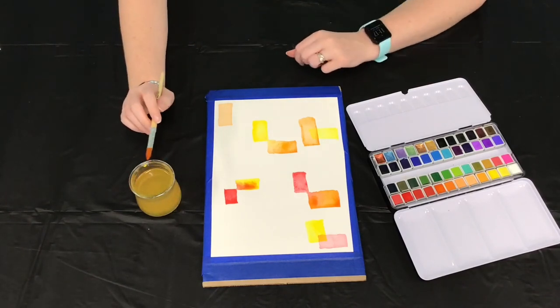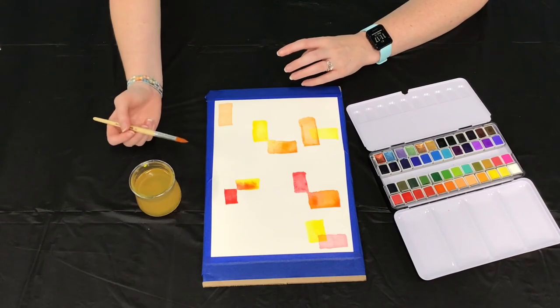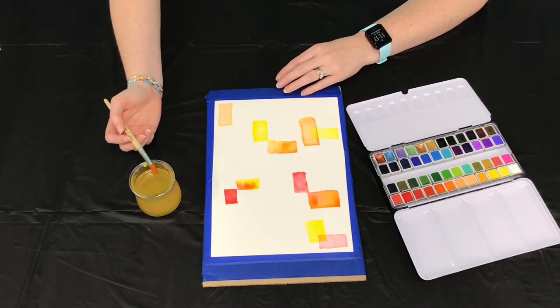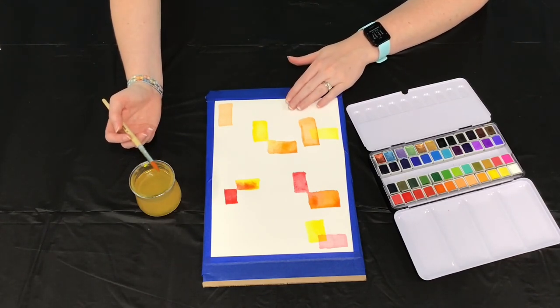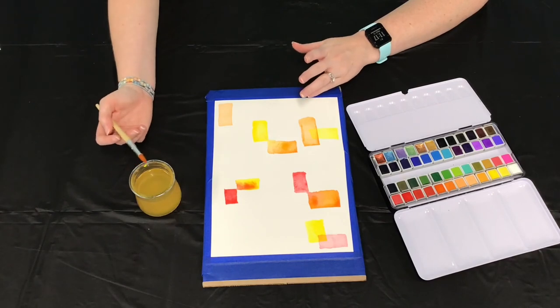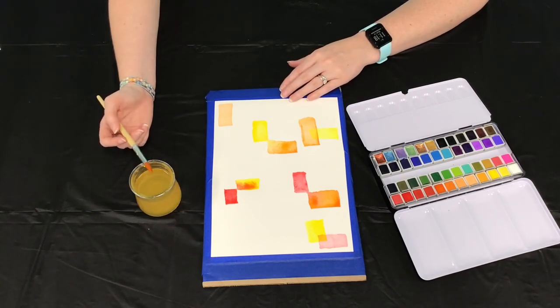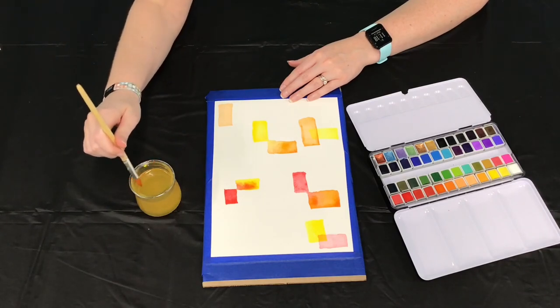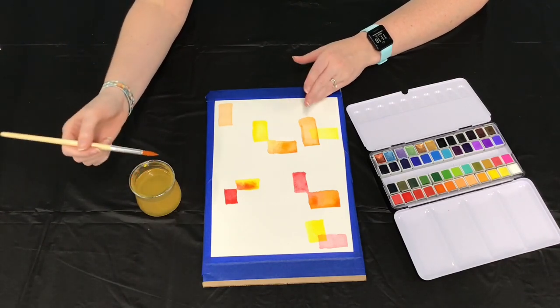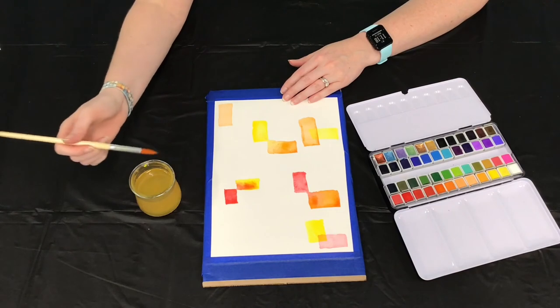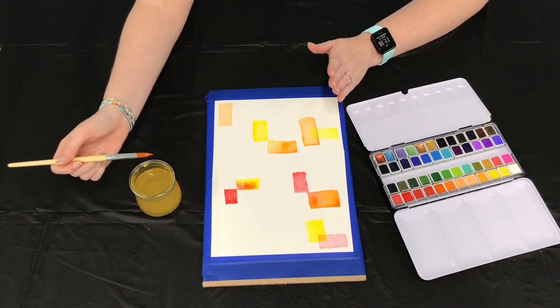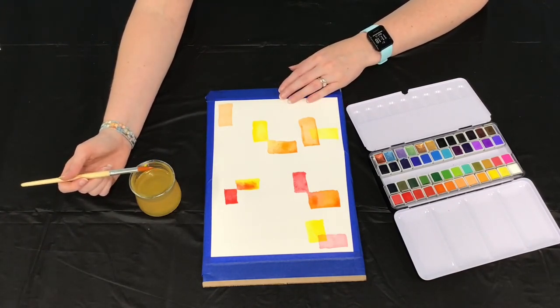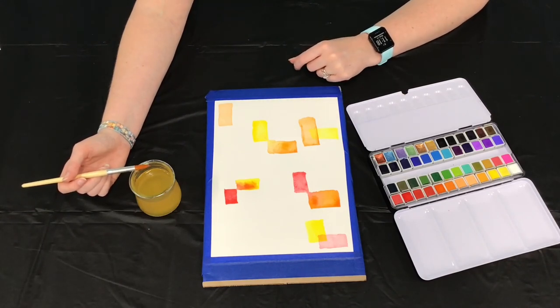So you can continue to do this and fill your paper as much or as little as you'd like depending on if you're going to use this as a piece of artwork that you might hang up in your house or use for maybe a greeting card or give as a gift to a friend or if you're just using this solely as a practice piece you can go ahead and fill the entire paper. It's your piece of artwork. It's totally up to you. So go ahead and continue until you're happy with how it looks.